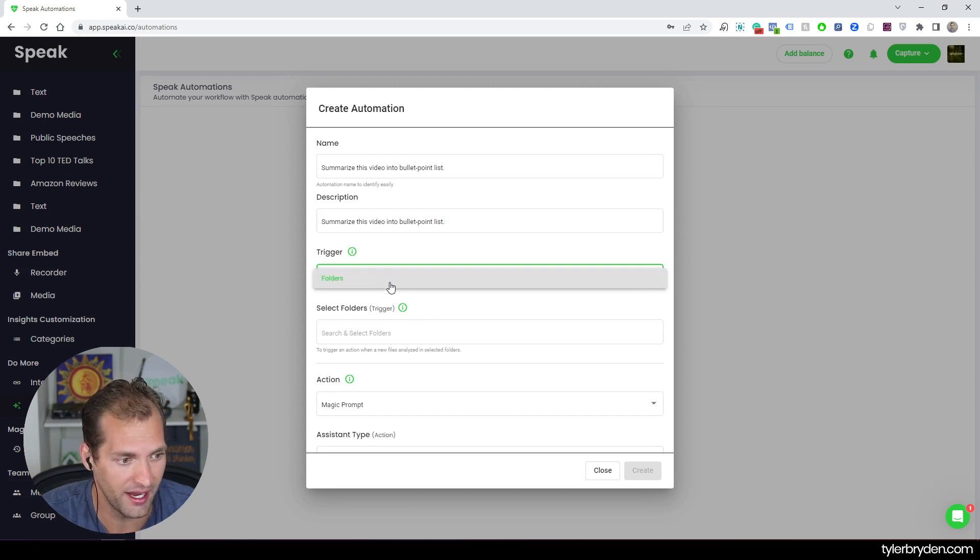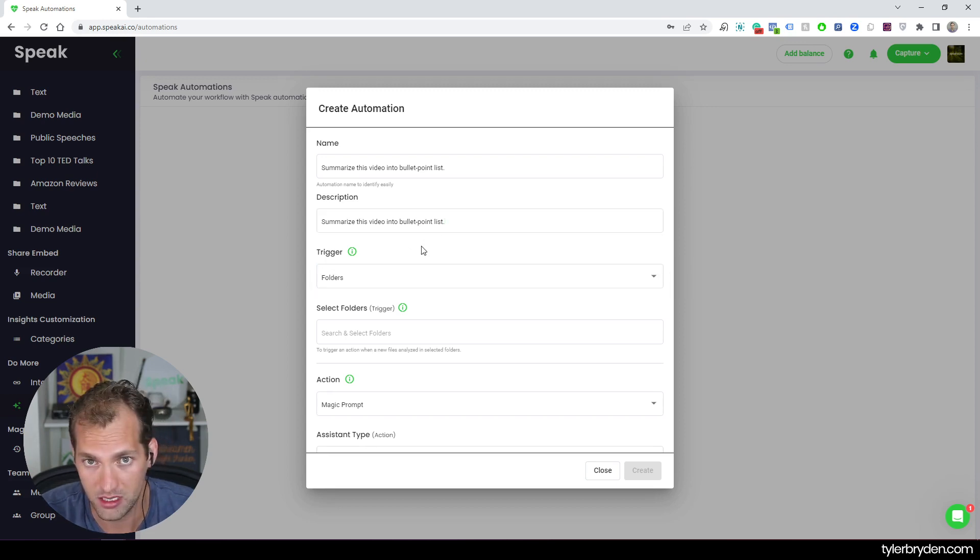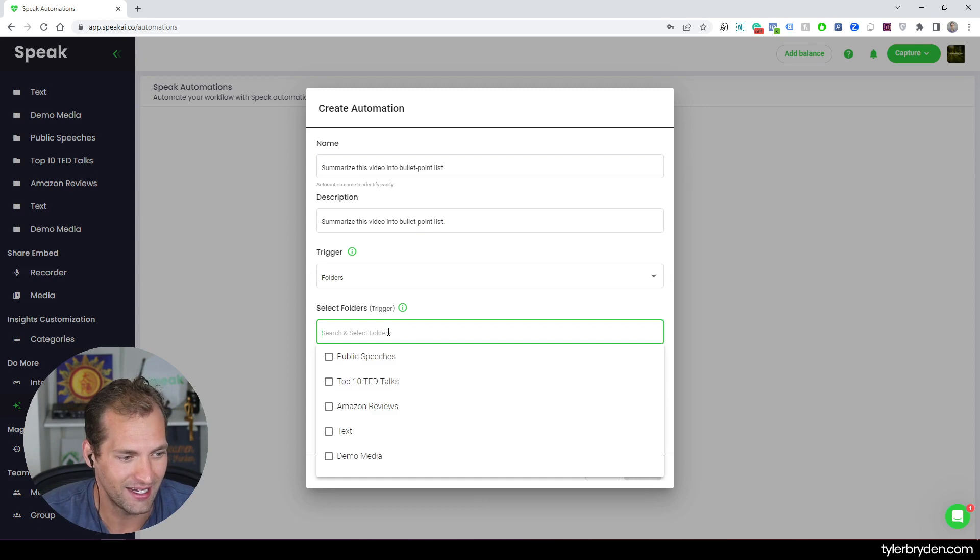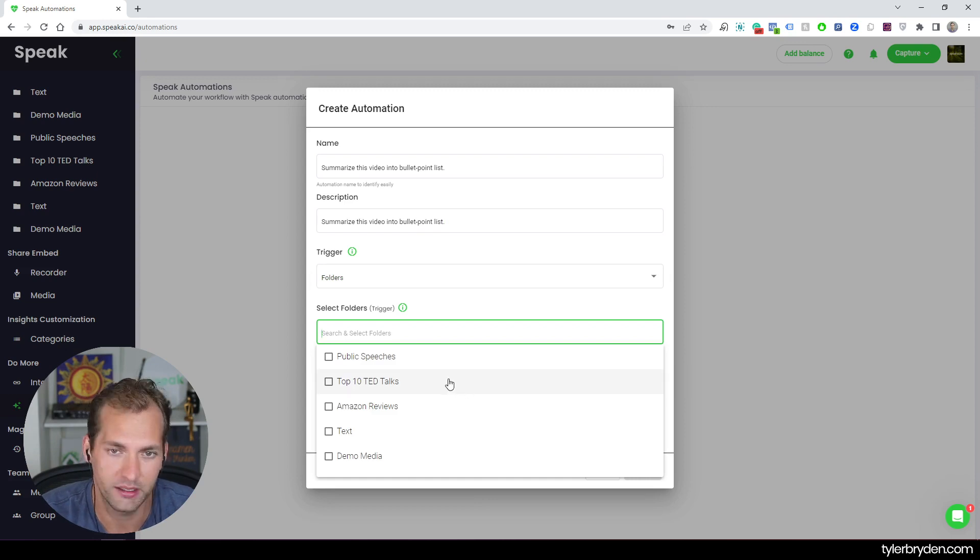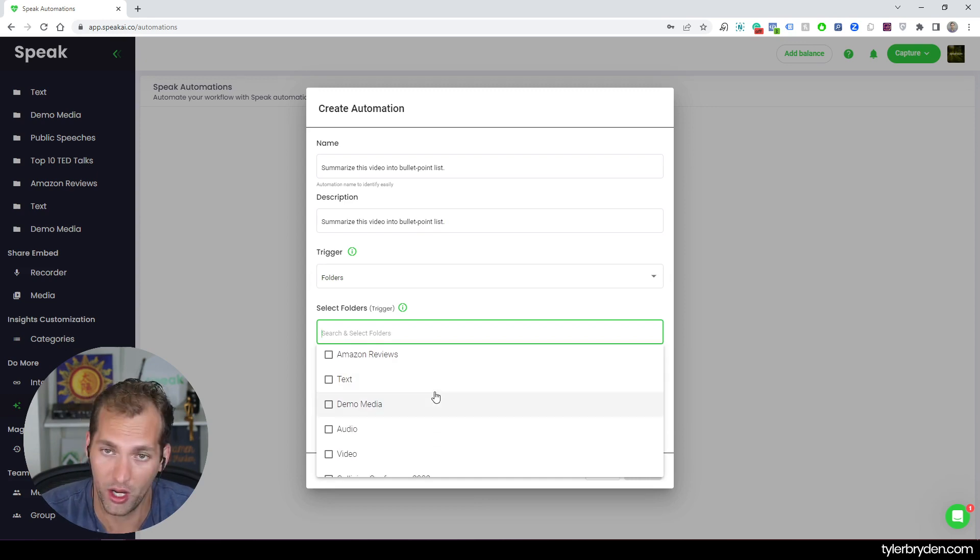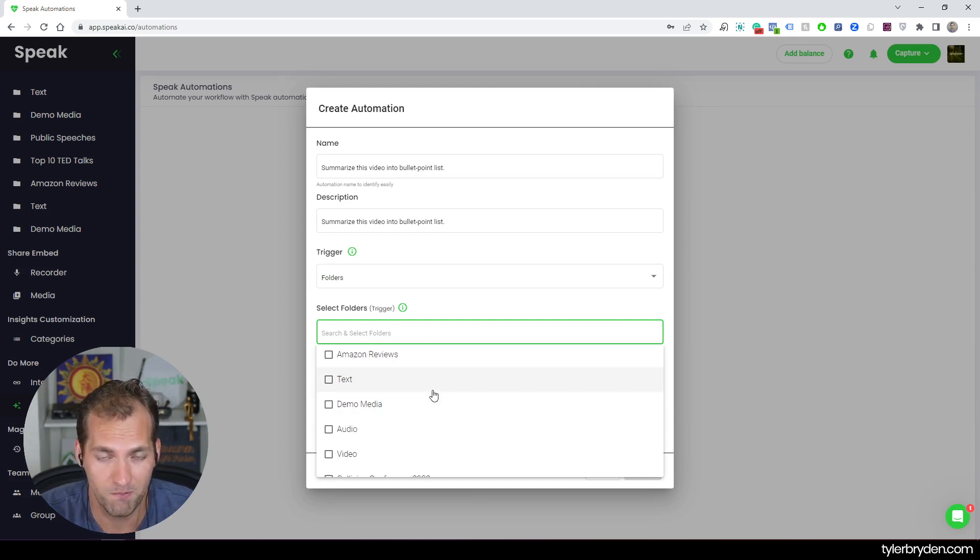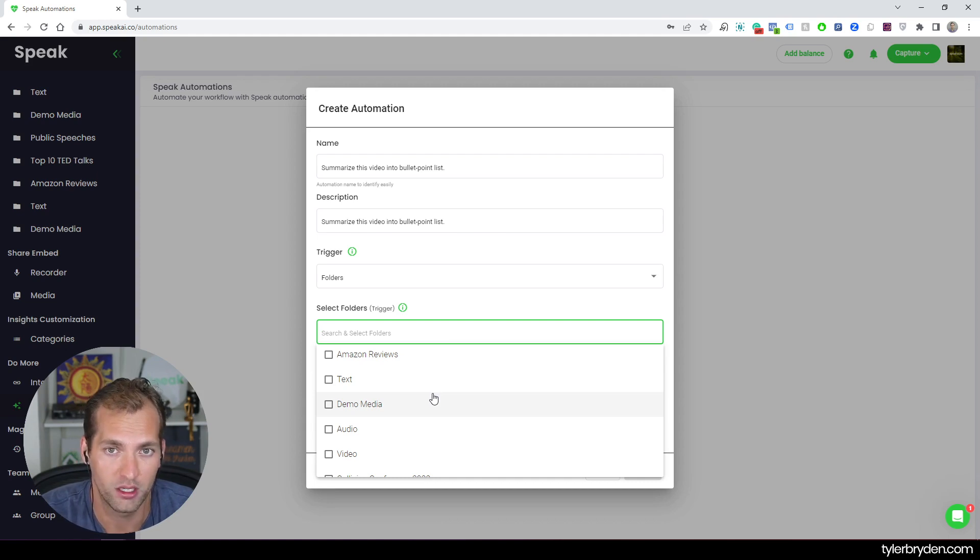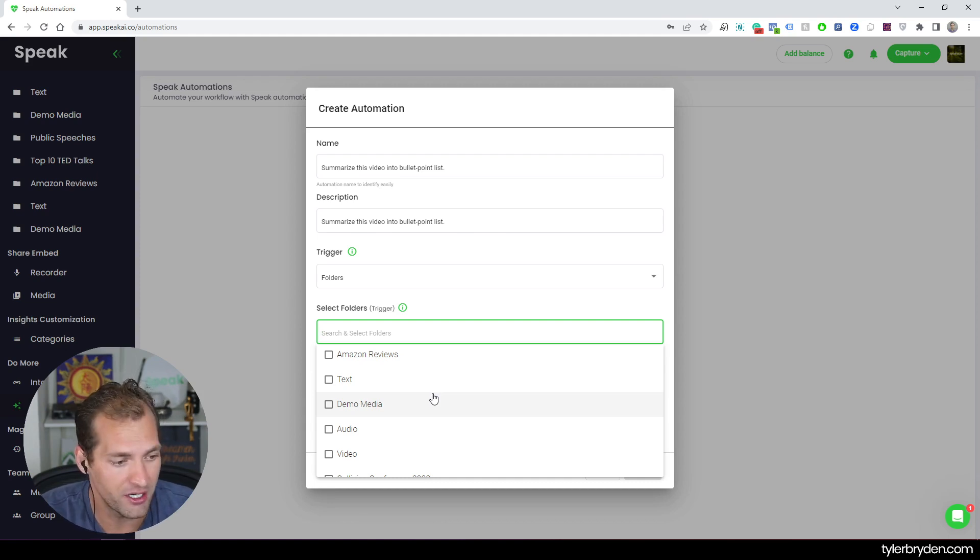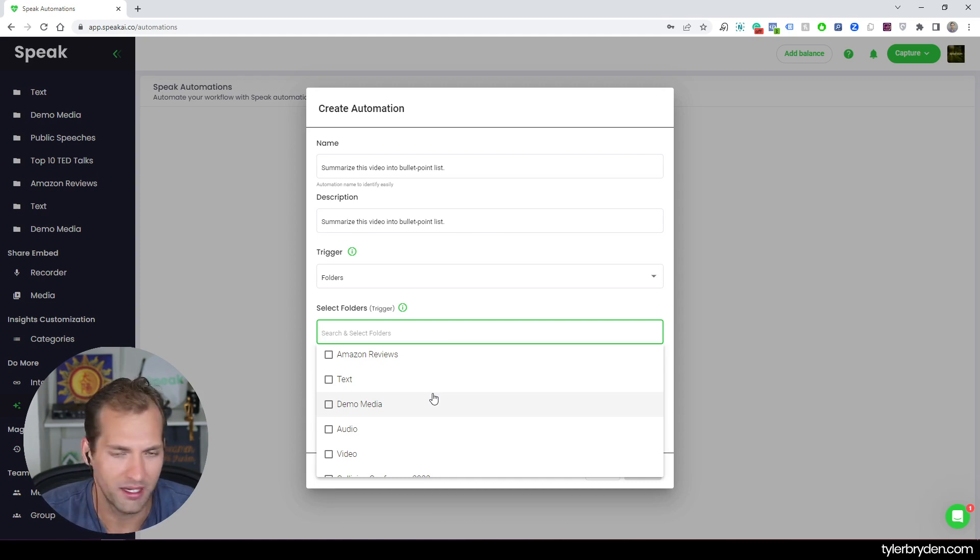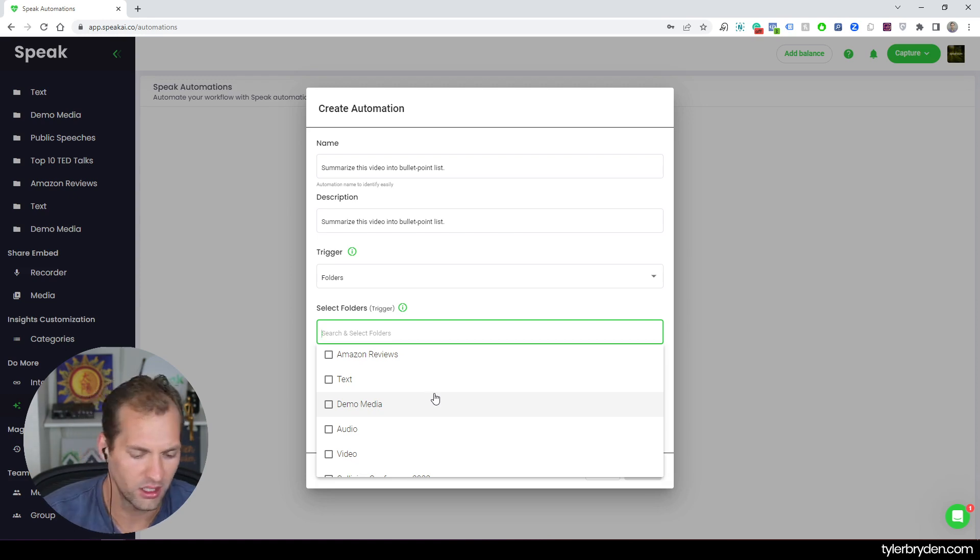The first trigger that we've released today is folders. So that's going to be the option that you can pick. And I can then go and select either one or multiple folders that then becomes the trigger point for the action to run, the automation to run. And in this case, you might think, okay, what is a use case or an example of this?